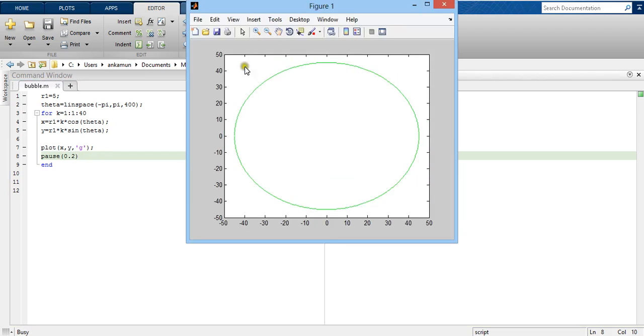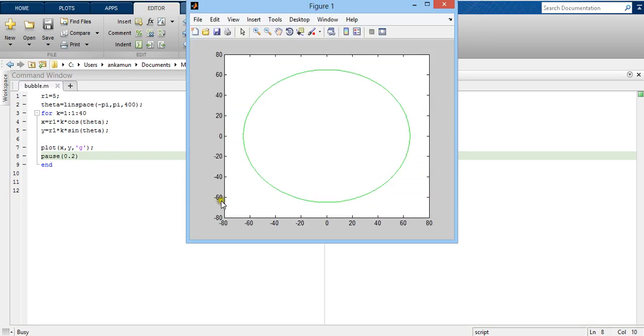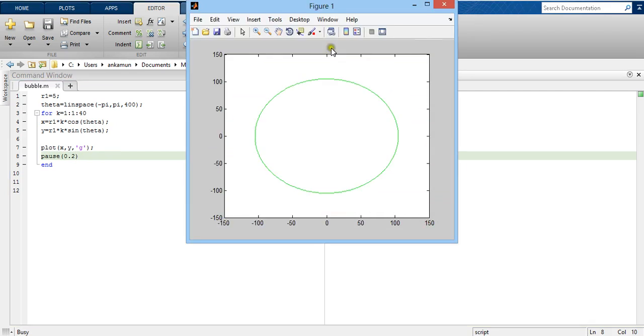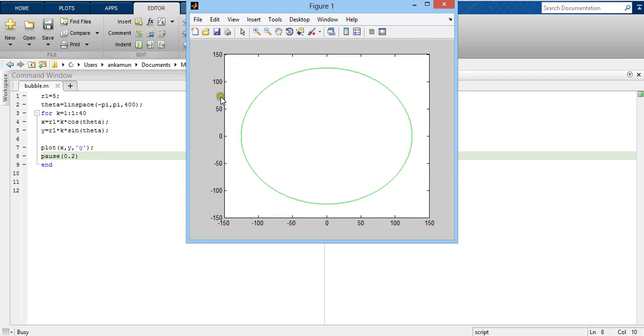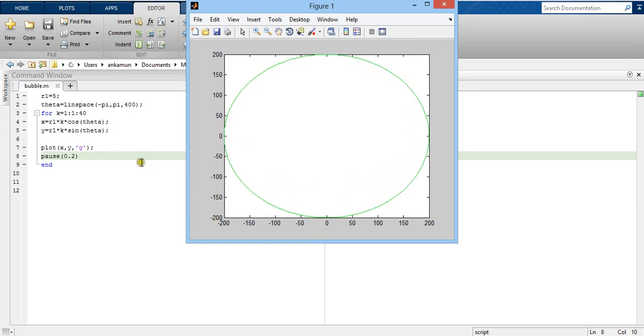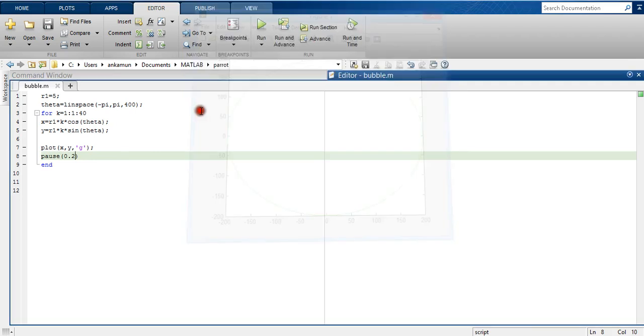As you can see, the limits of the axis are changing. This is how we get to know that our circle is growing. To get a better idea, I will close this.